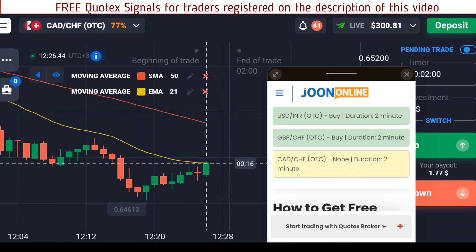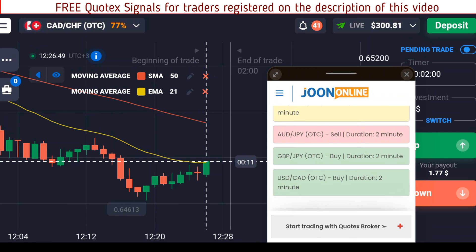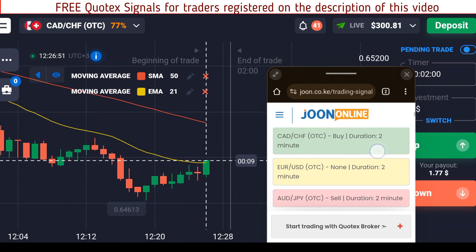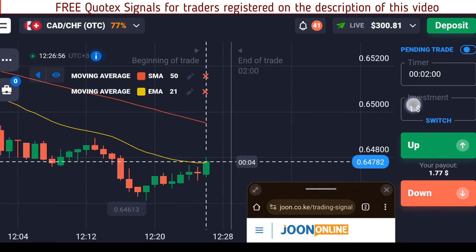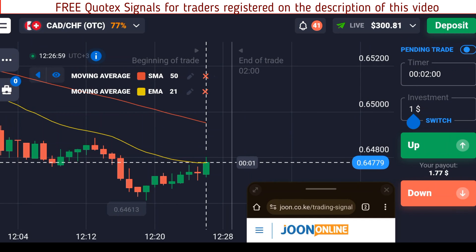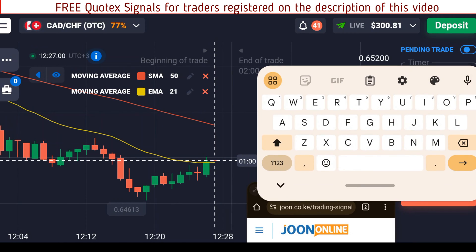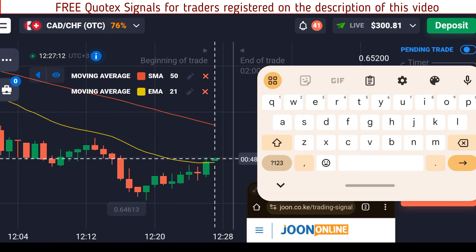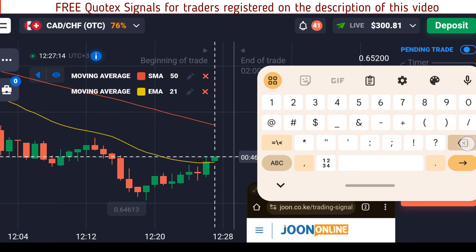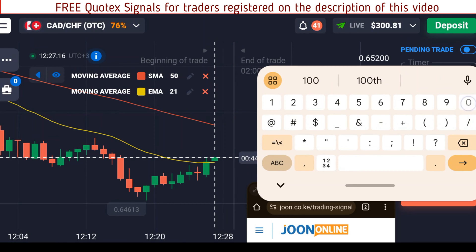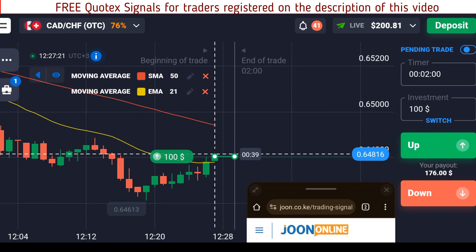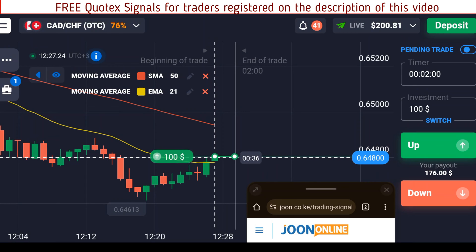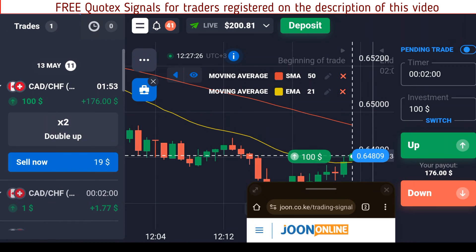Let's look for a signal for CAD/CHF. At the moment it says no signal, so let's give it a few seconds to refresh. CAD/CHF now says we buy for two minutes, so I'll change the amount — I want to do 100 red dollars — and I'll go up on that for two minutes.